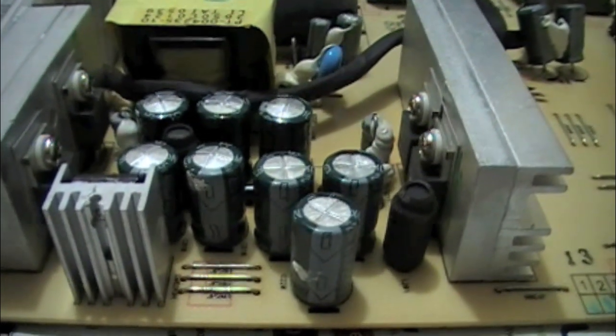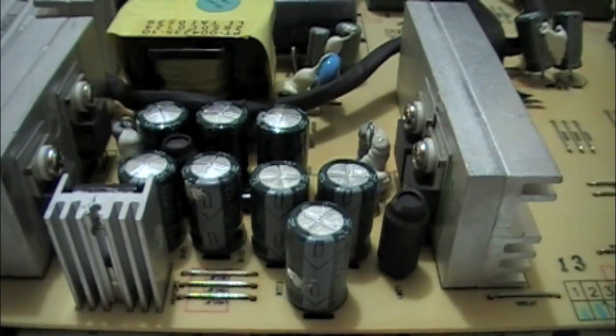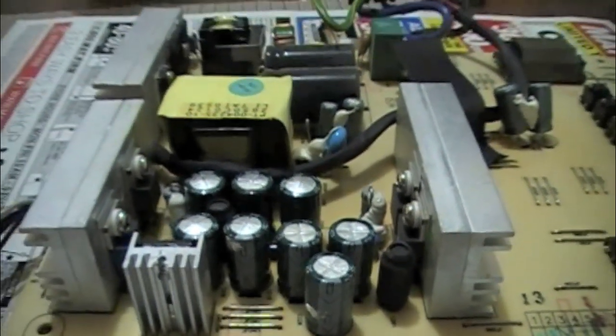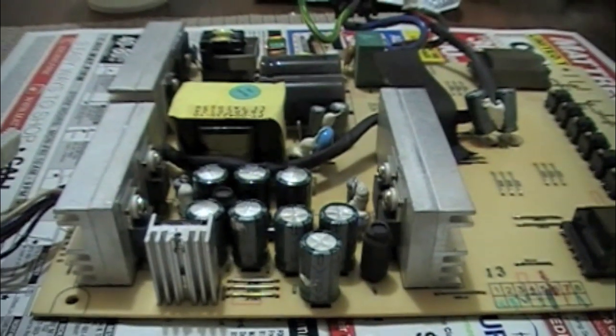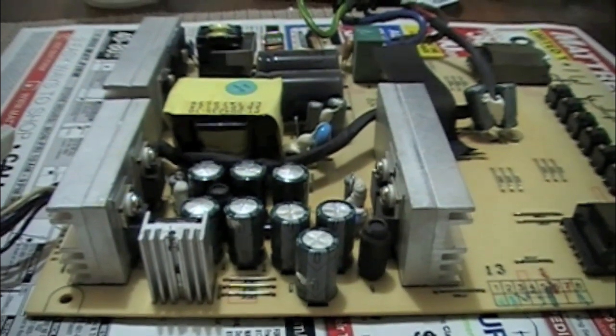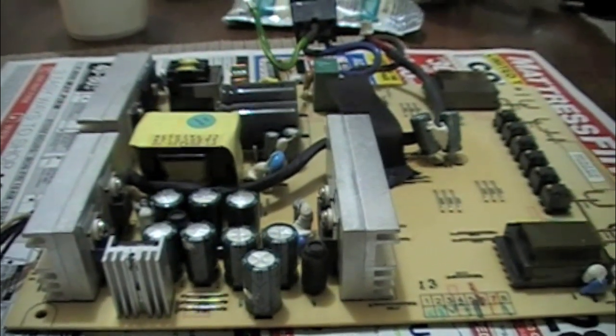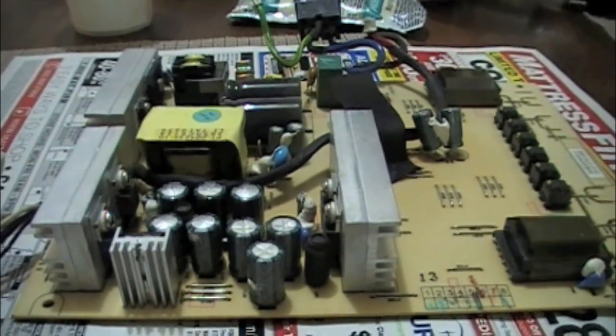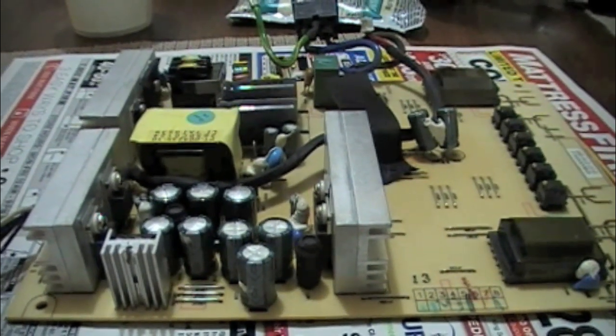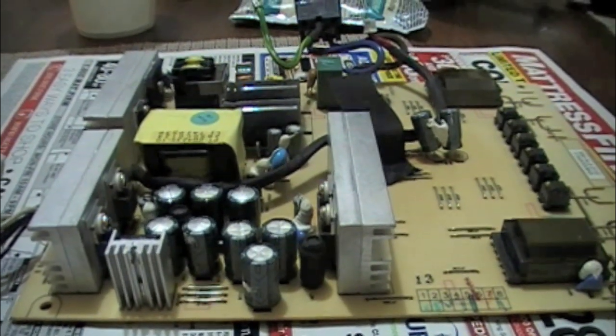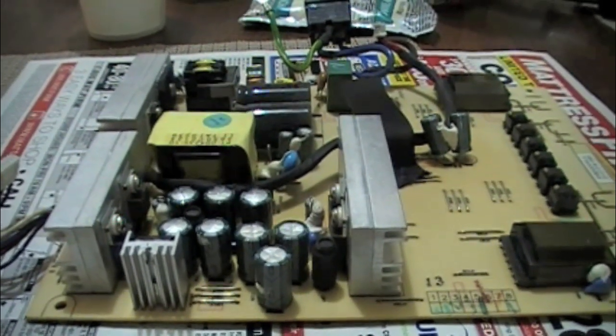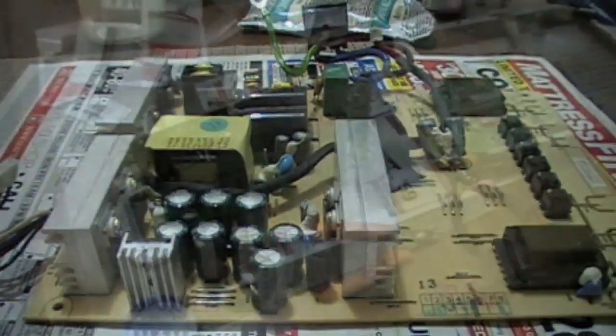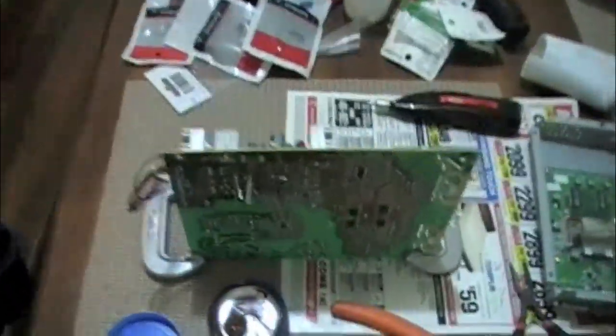If I make this work and post this video, maybe other people who have the same problem will find it helpful. I went to Radio Shack and now I'm trying to put these capacitors in the right place.